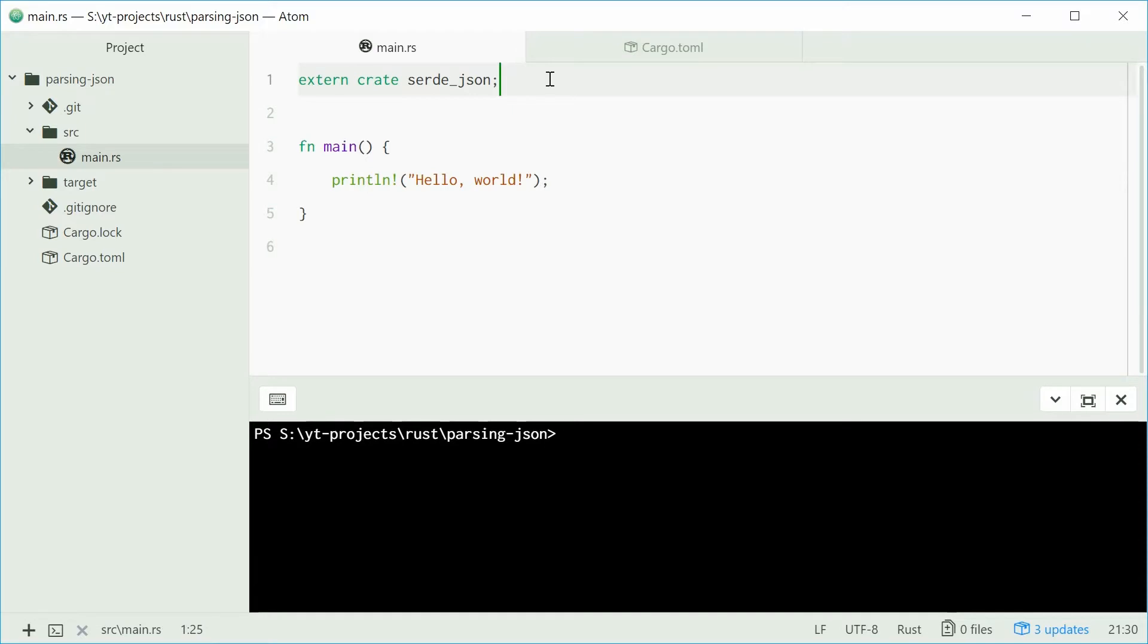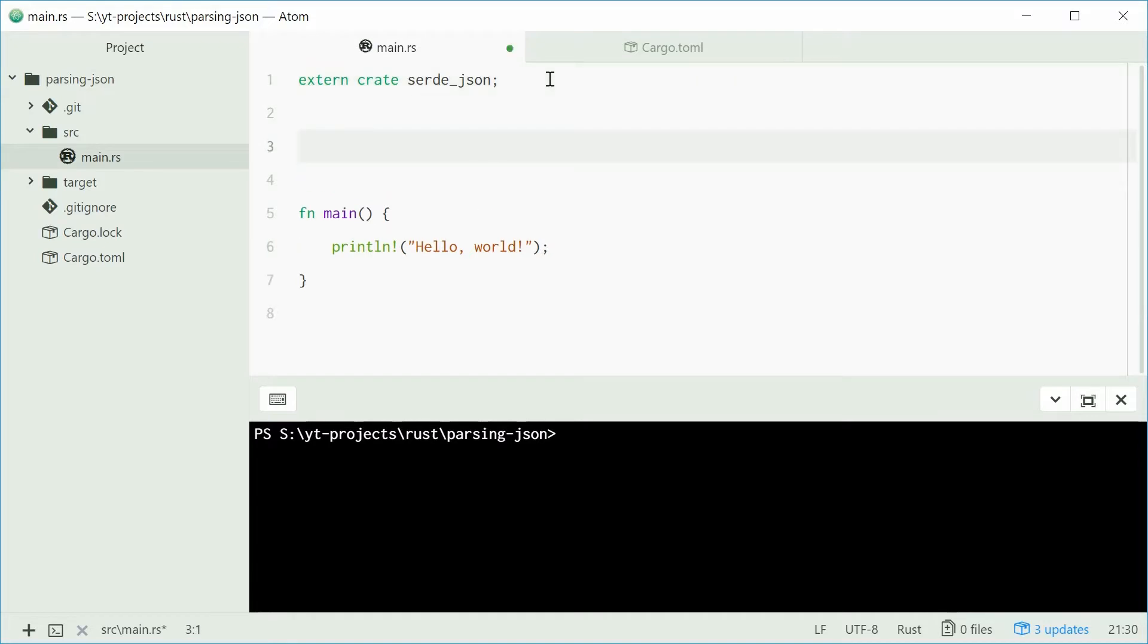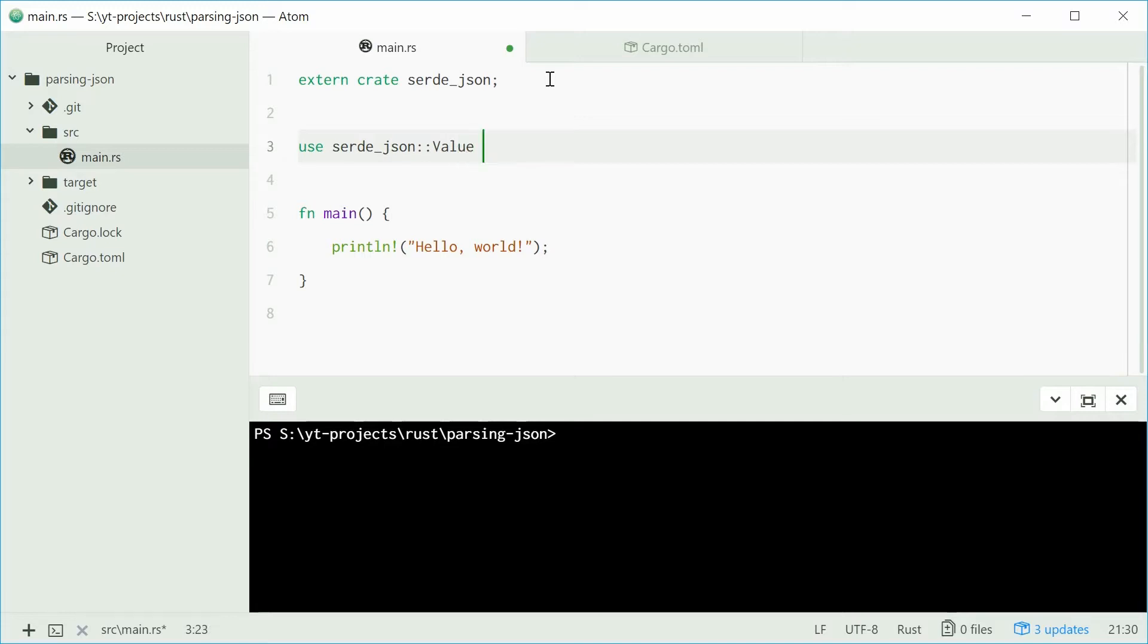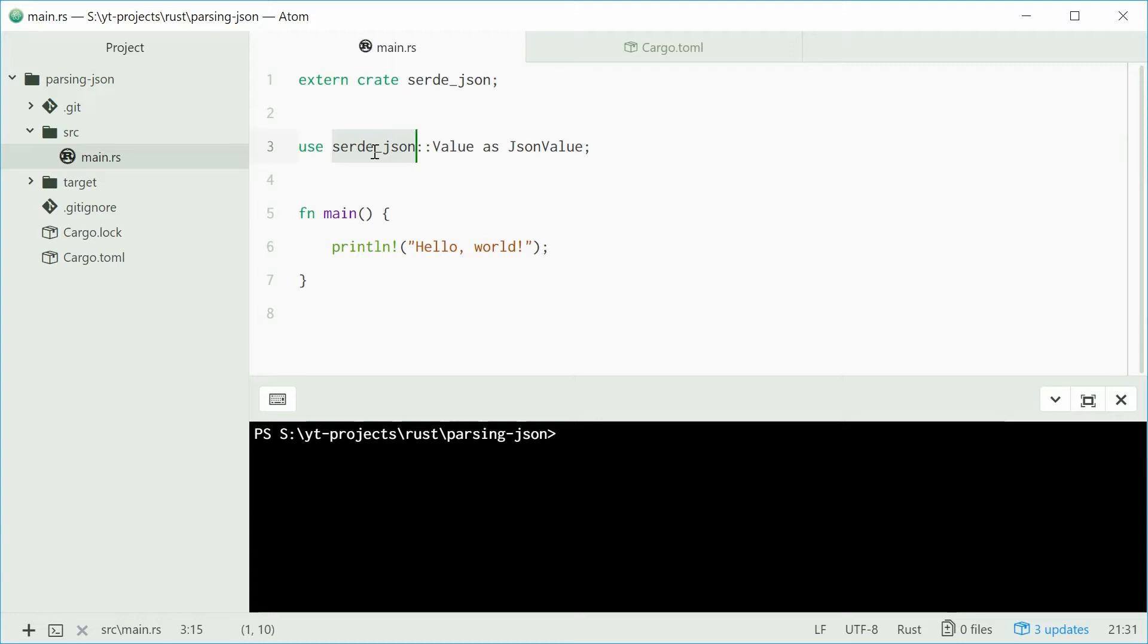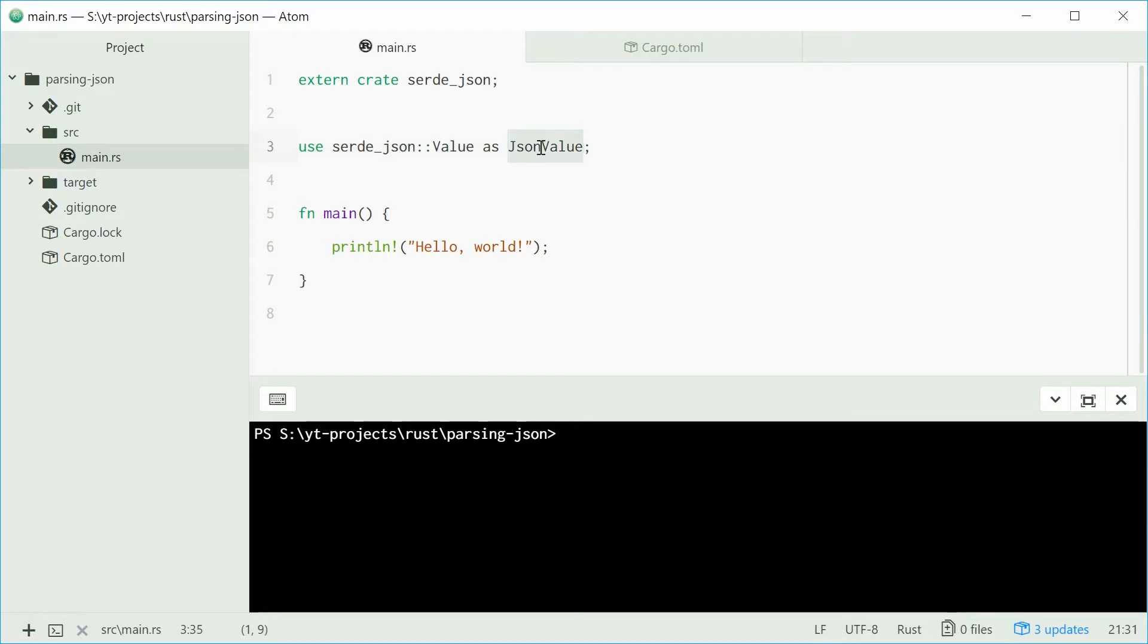Now we can actually start using that crate. The first thing we're going to do is write a use declaration. Let's use the serde_json value struct as json value. This value struct, part of the serde_json crate, represents a json value. This could be a string, a null, a boolean, array, etc. We're going to reference this struct using json value anywhere in our code.